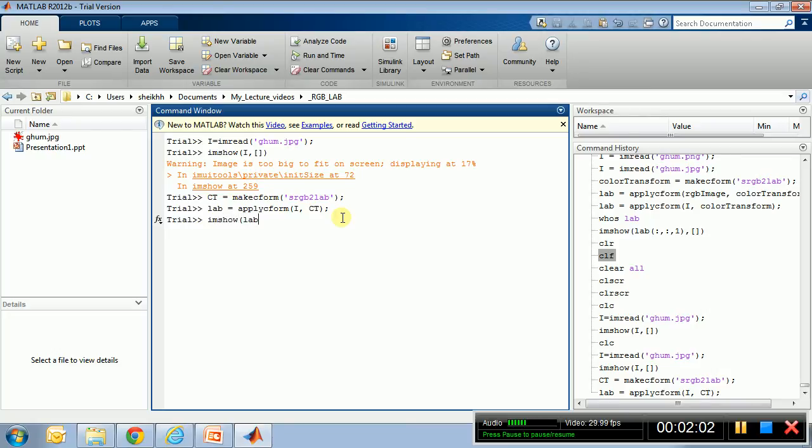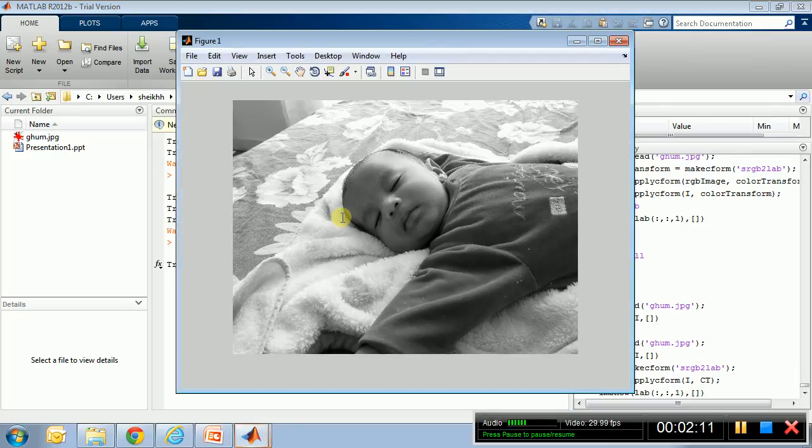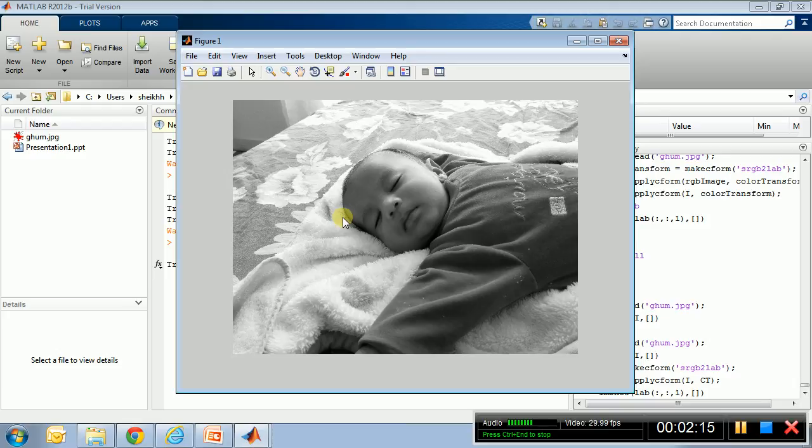So let's show the L channel. So LAB, I will only show the first, all the rows, all the columns of the first channel - that is the L channel. Okay, imshow. Perfect.